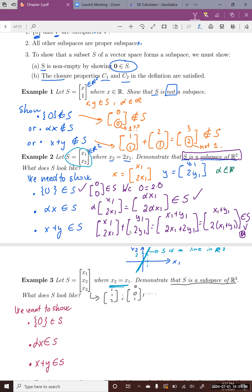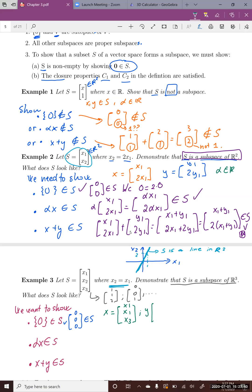Is 0 in S? Yes, because 0 equals 0. Define X as (x1, x1, x3) and Y as (y1, y1, y3), since x2 = x1 and y2 = y1. Alpha is a real number. For alpha X: alpha times X equals (alpha*x1, alpha*x1, alpha*x3). Since alpha*x1 equals alpha*x1, the first and second entries are the same, so alpha X is in S.